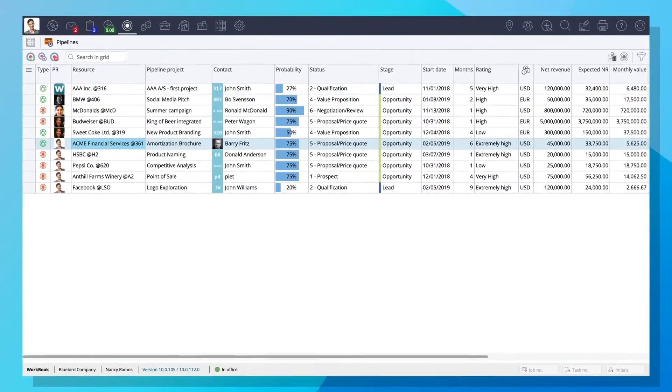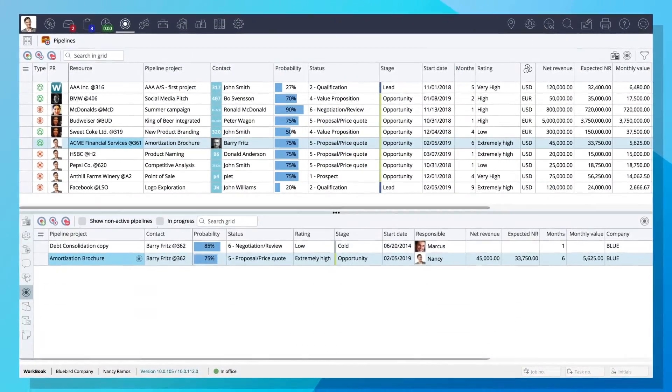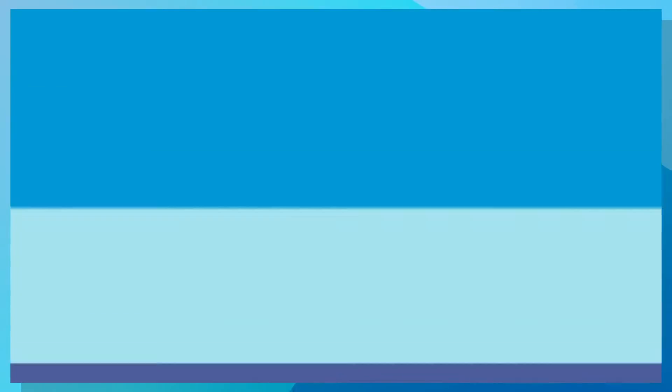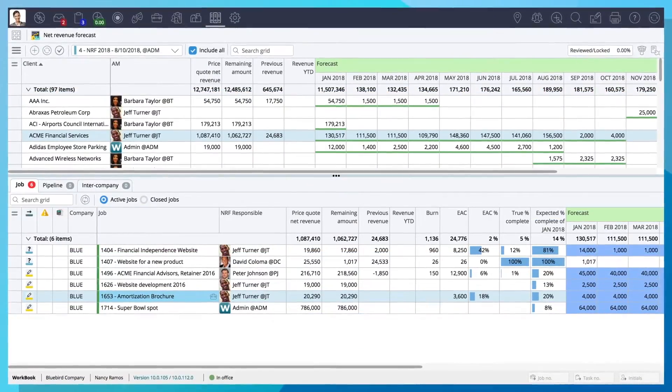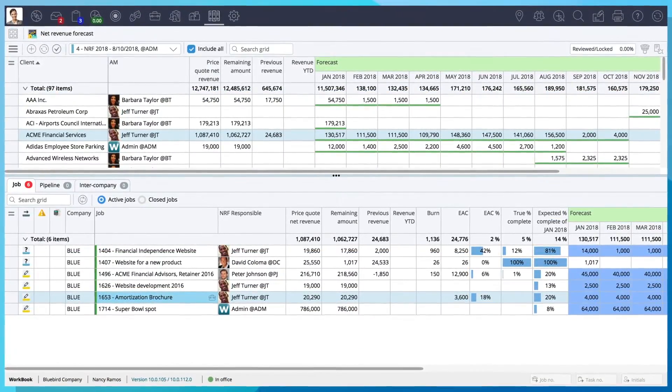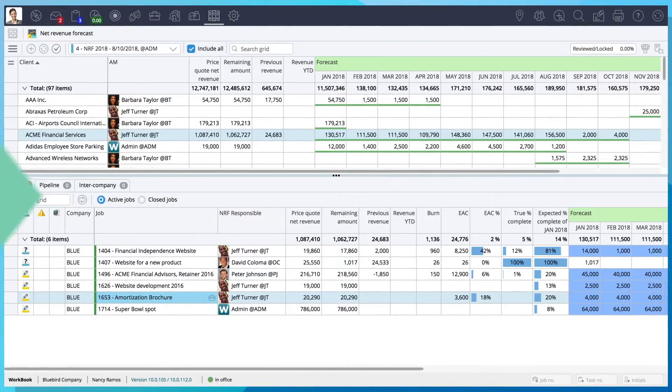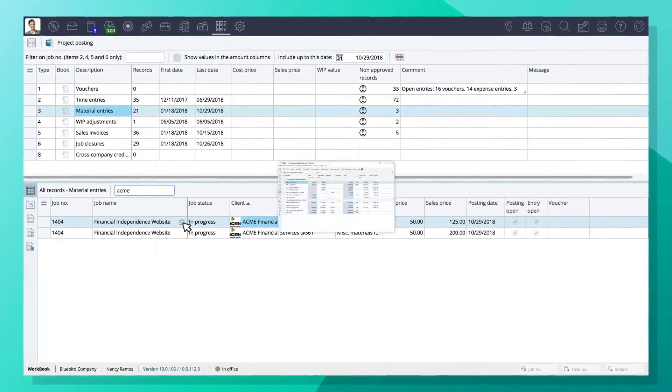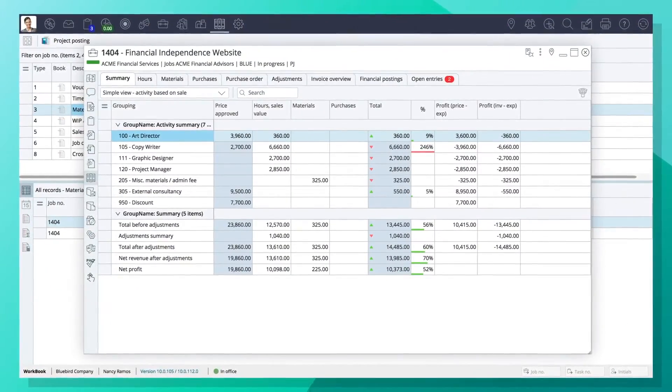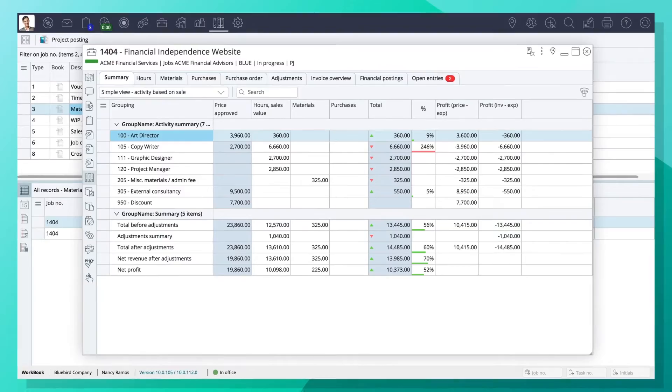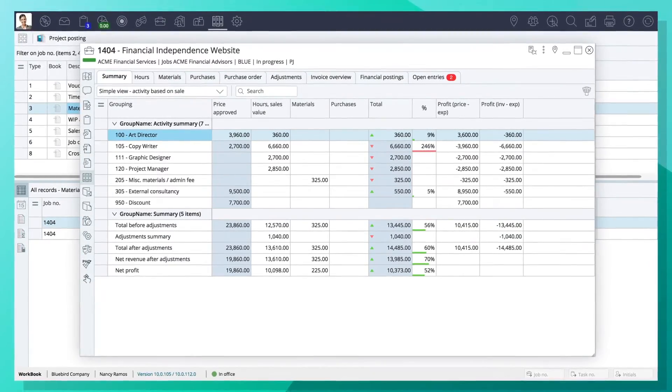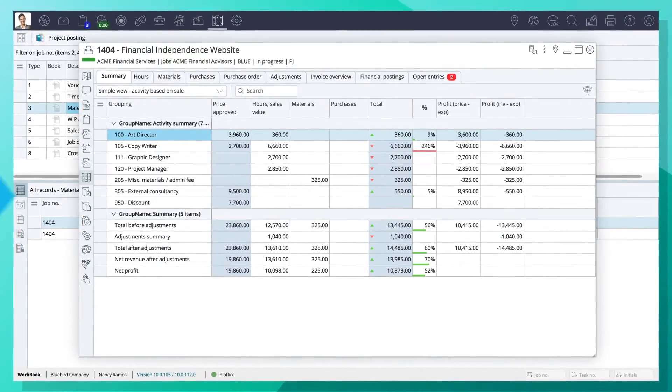Workbook integrates your project pipeline with weighted revenue so you can calculate accurate net revenue forecasts months in advance. And you can easily monitor budgets and control costs by automatically posting hours and expenses to the correct project.